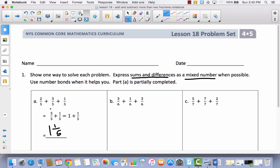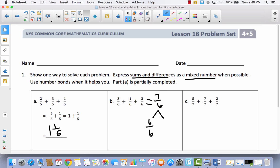Let's take a look at problem B. We can do this any number of ways. Because these numbers are small, it's pretty easy. We can just say 3 plus 1 is 4, and 4 plus 3 is 7, giving me 7 sixths. Because my numerator is greater than my denominator, I have to make this into a mixed number. How many sixths make a whole? Well, 6 sixths. And then I'm going to have 1 sixth left over, so my answer is 1 and 1 sixth.